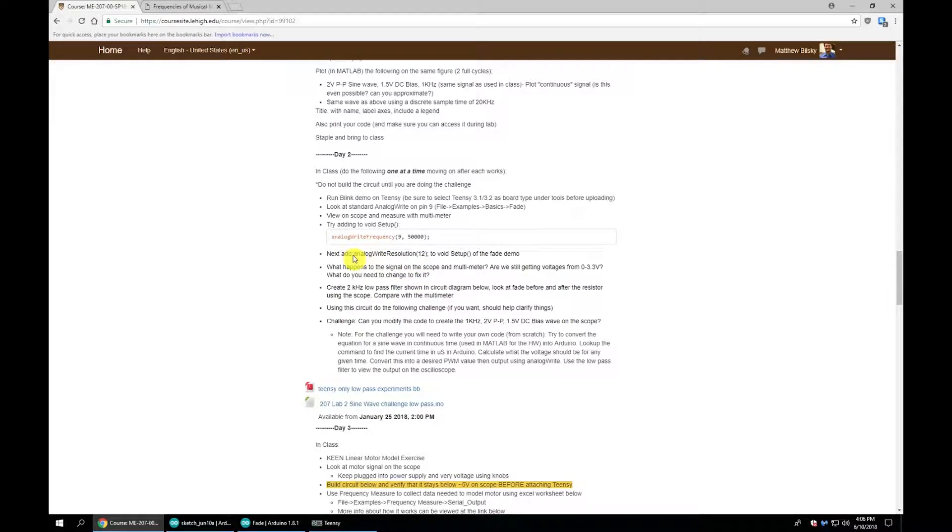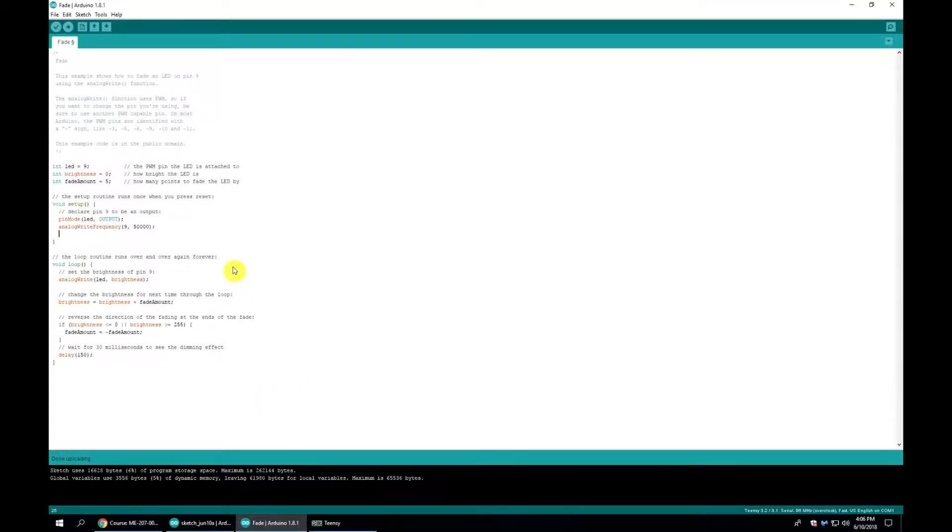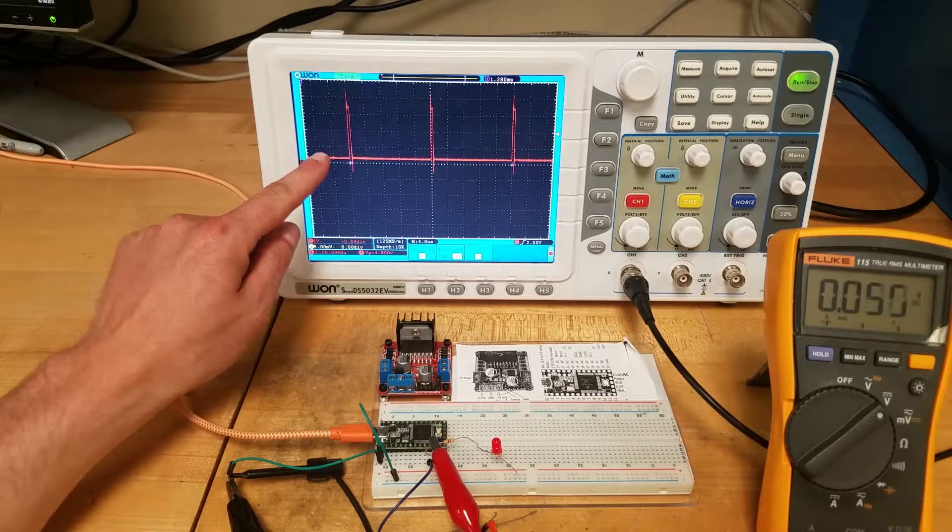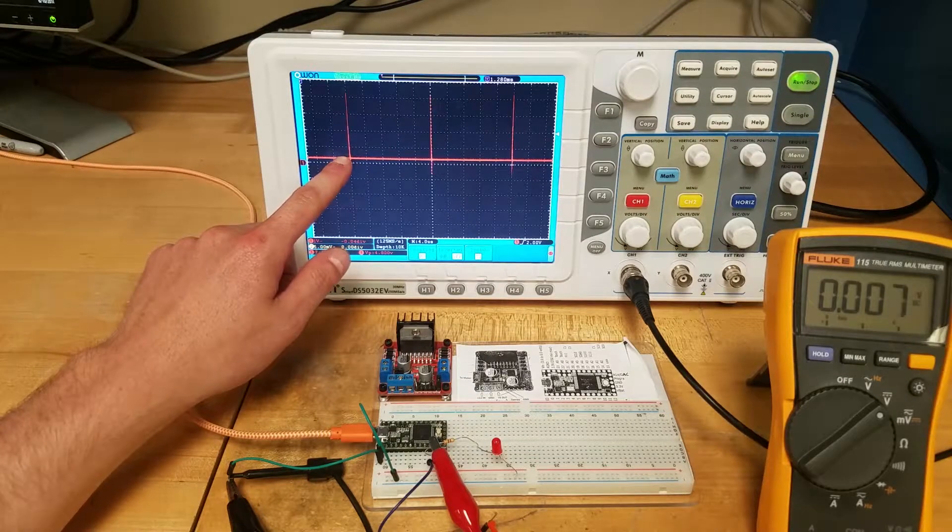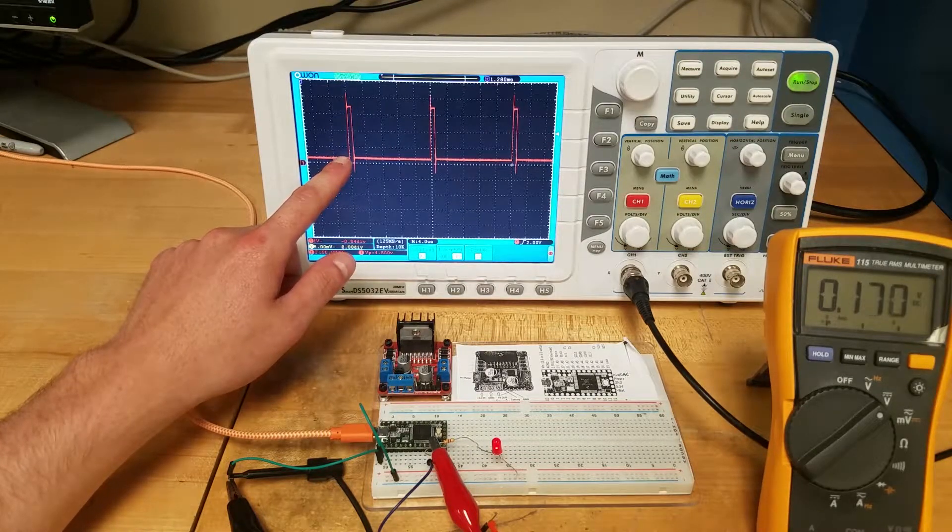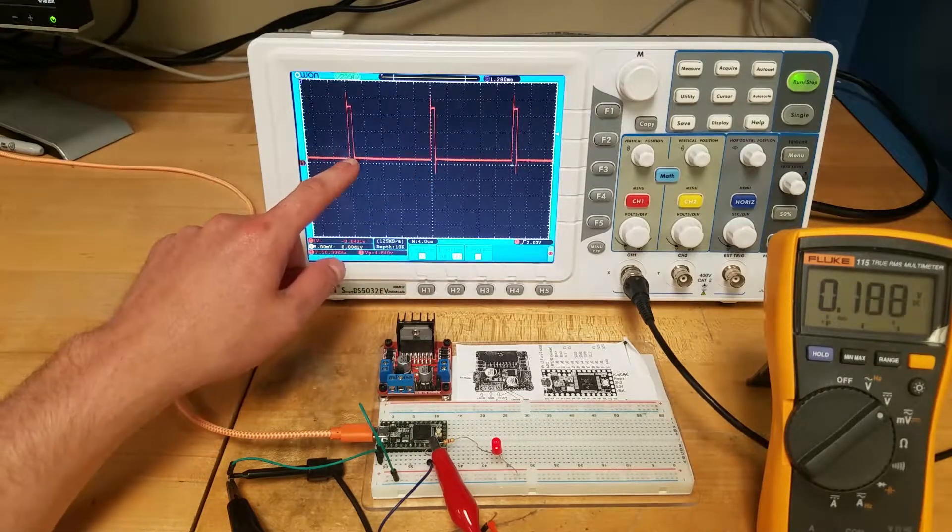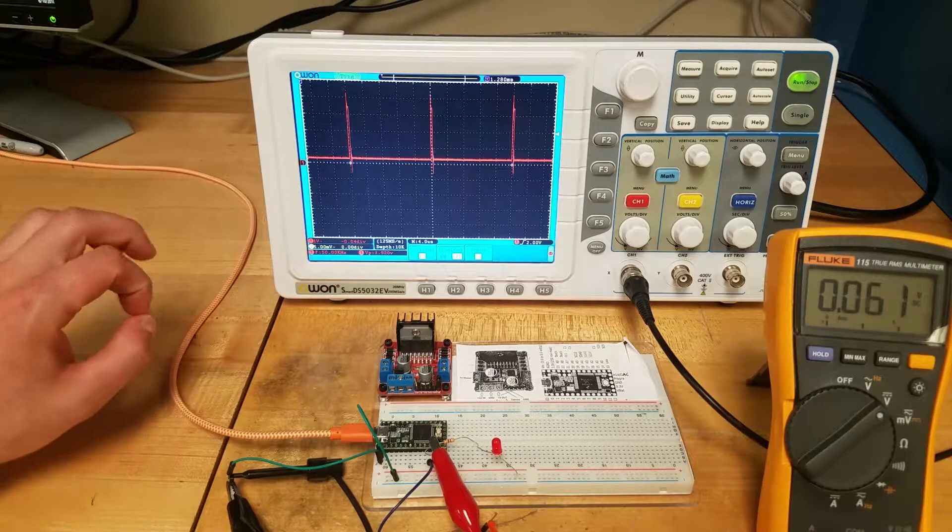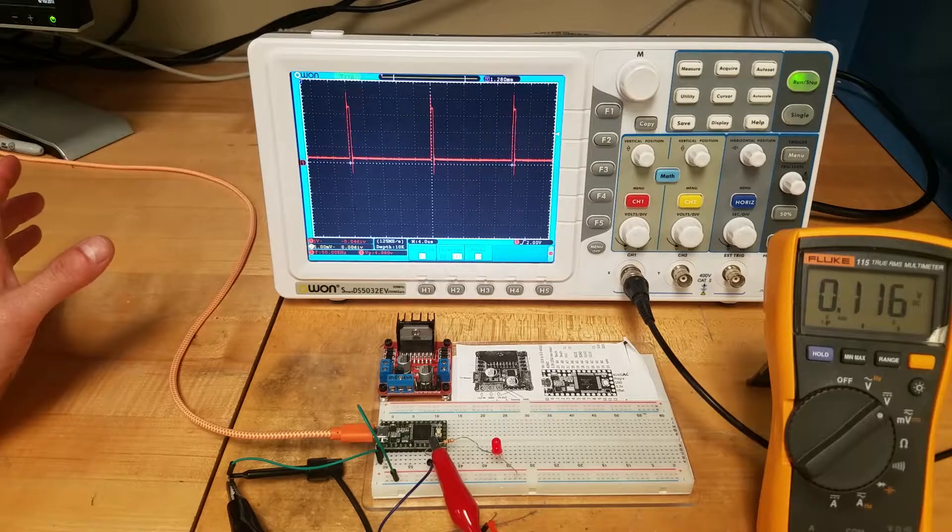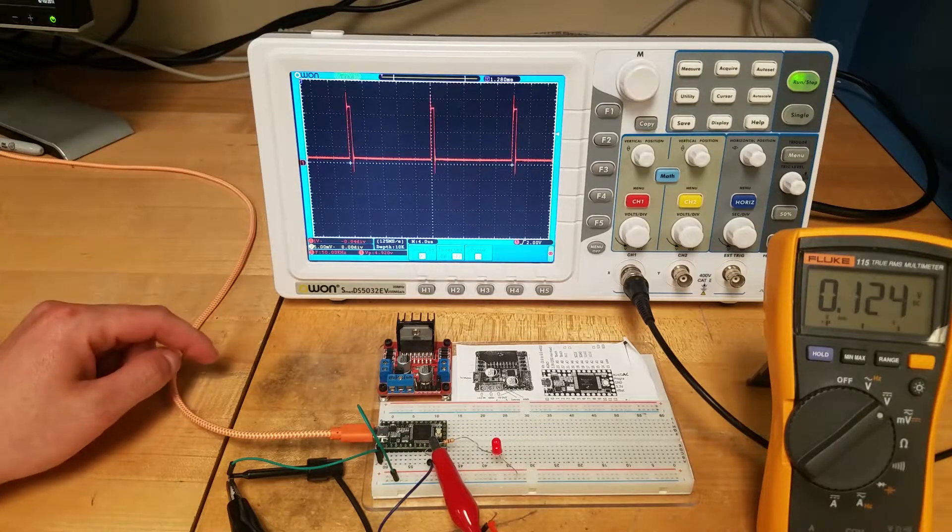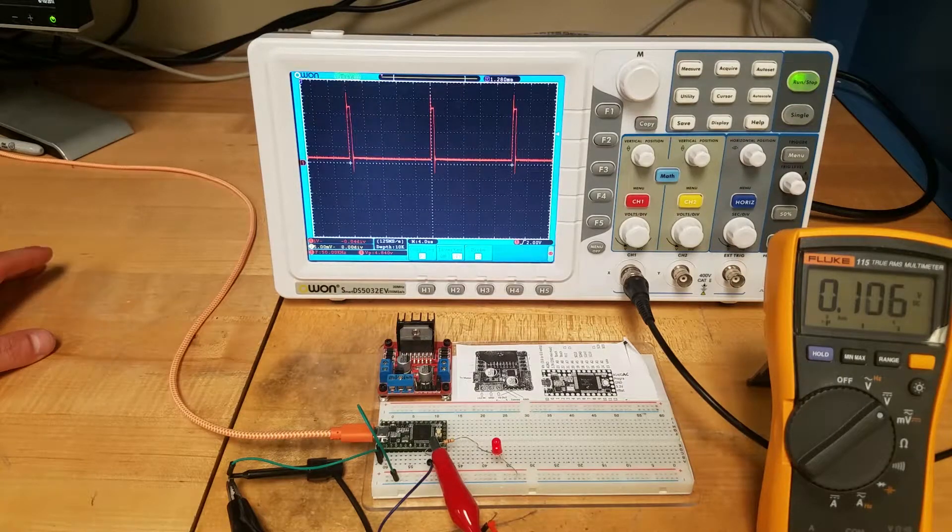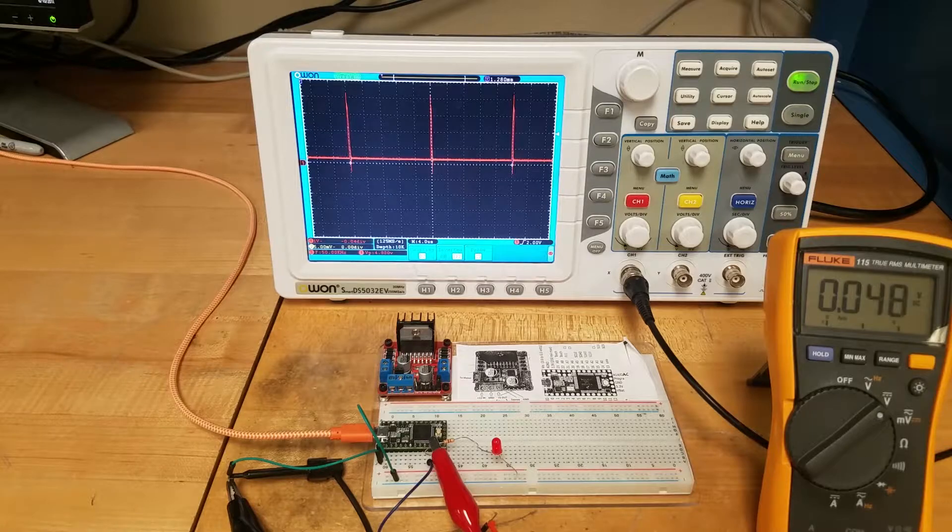For this next experiment, we're going to add the command analogWriteResolution(12) to the void setup. I'm going to lessen our delay to 50 milliseconds and re-upload to the Teensy. We can see our duty cycle is increasing and decreasing like before, except now we're not going from 0 to 100%. We're only going from 0 to a slight percentage. The LED is only getting slightly bright, then dimming again.